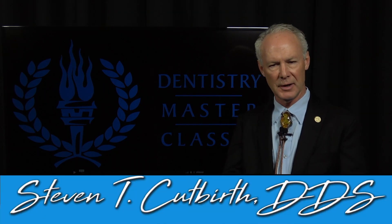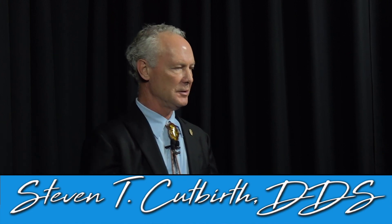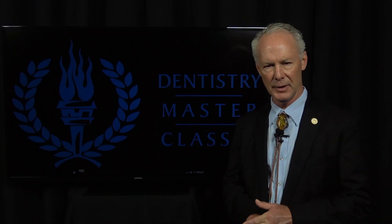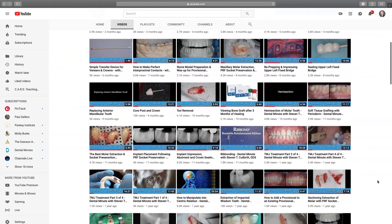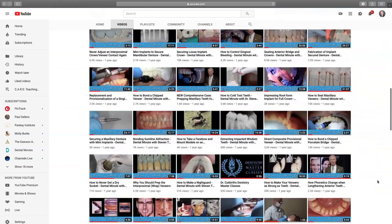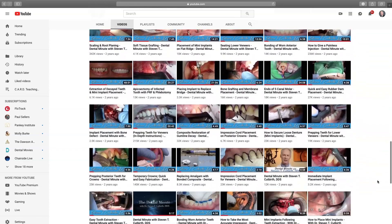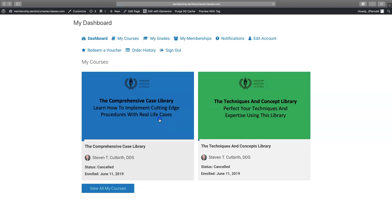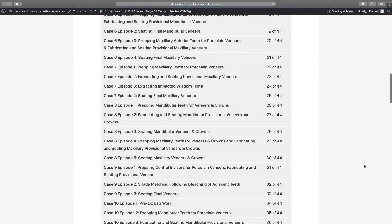Hello, my name is Dr. Steve Cutberth. I have two online teaching centers: Dr. Steve Cutberth, The Dental Minute on YouTube, which has approximately 100,000 dental subscribers. The YouTube videos cover individual procedures in dentistry. DentistryMasterclasses.com is comprehensive cases covering everything in a comprehensive case.